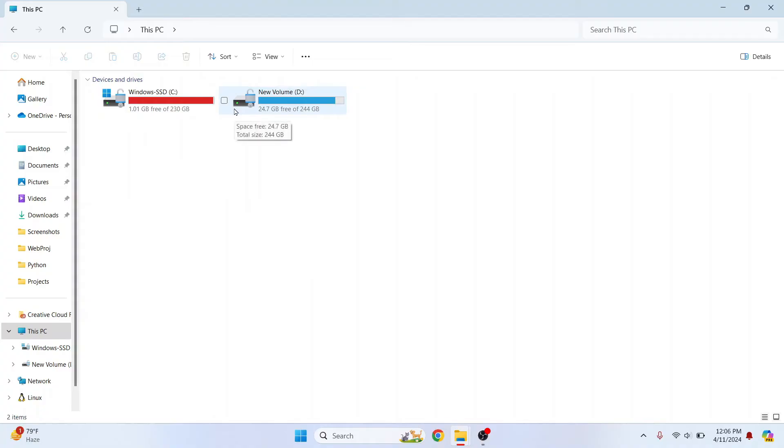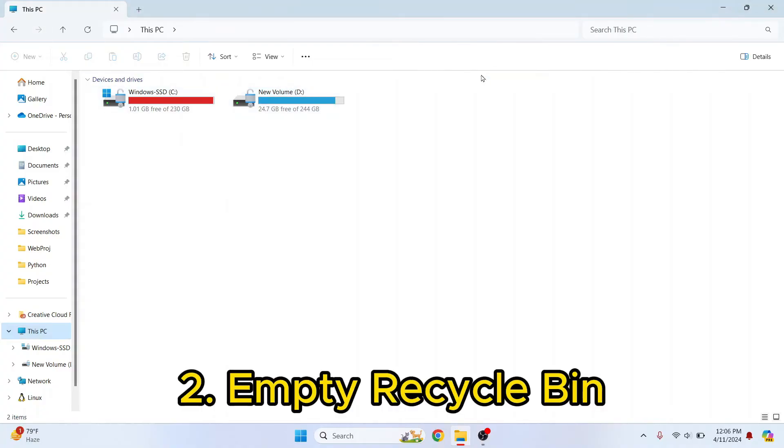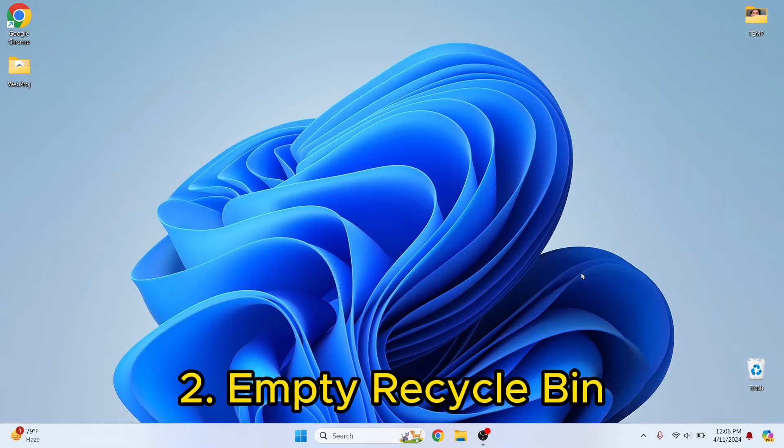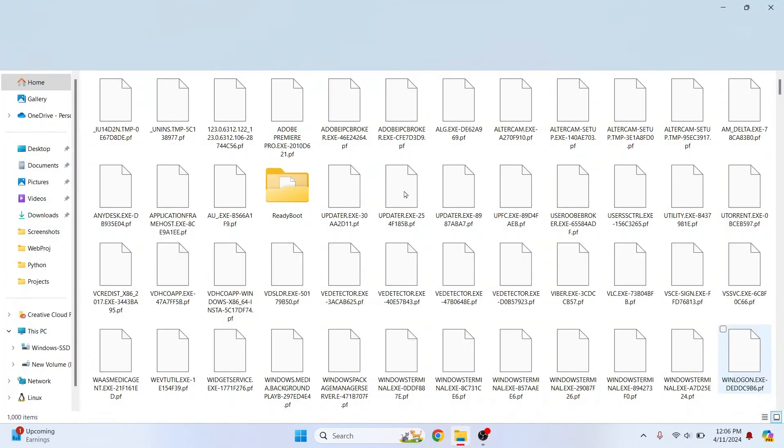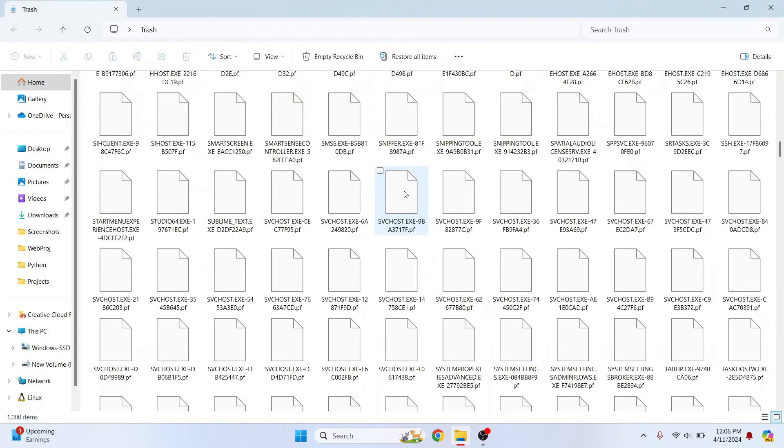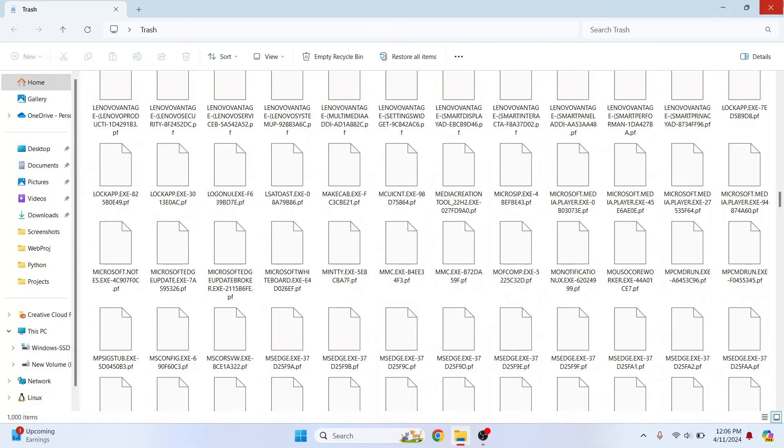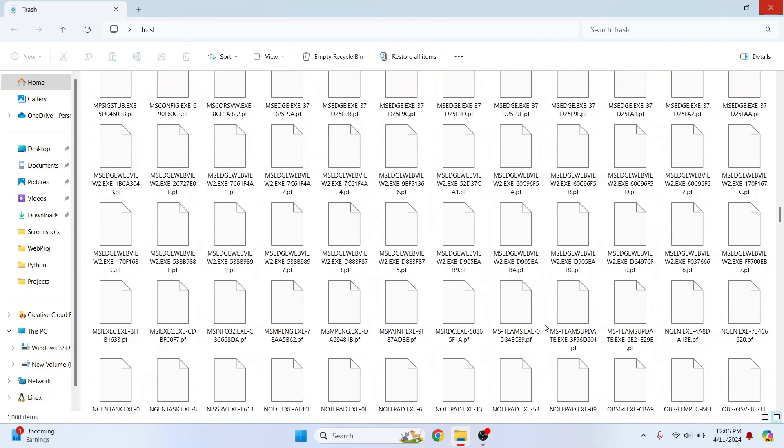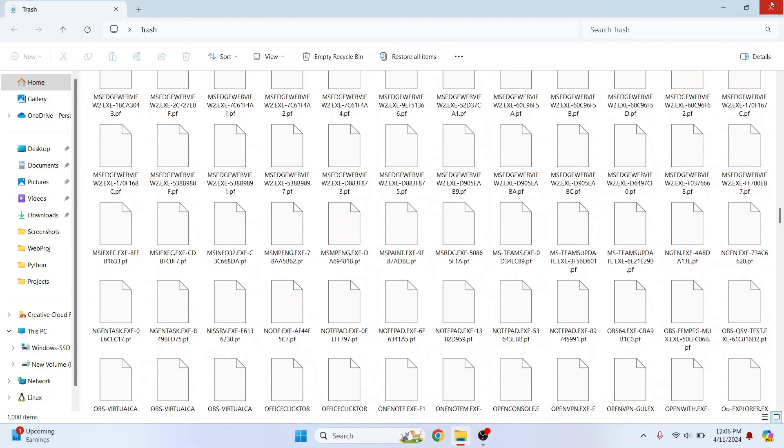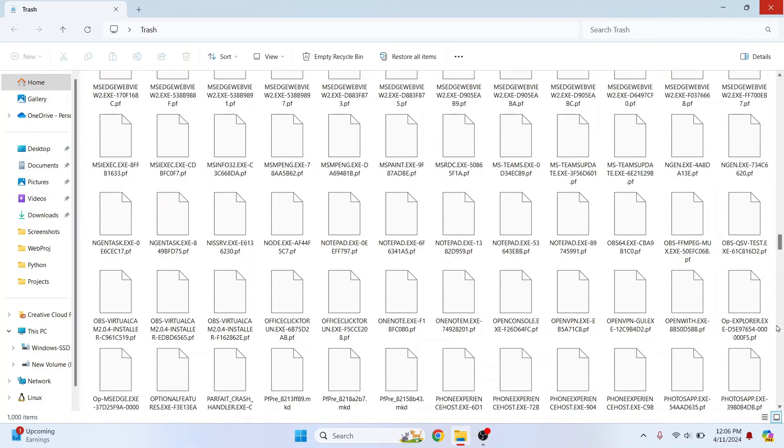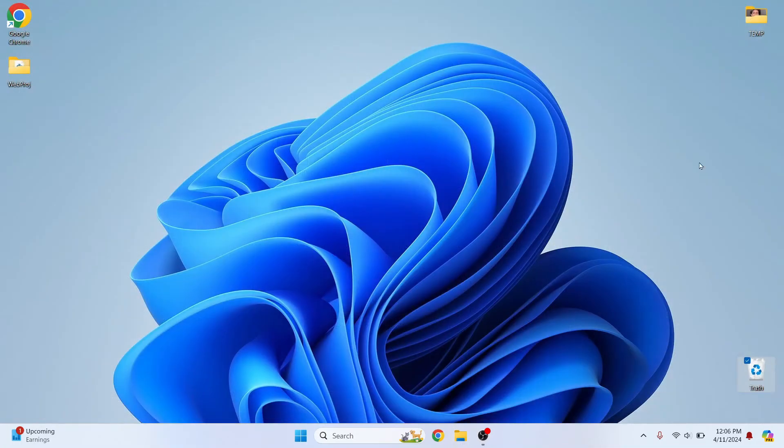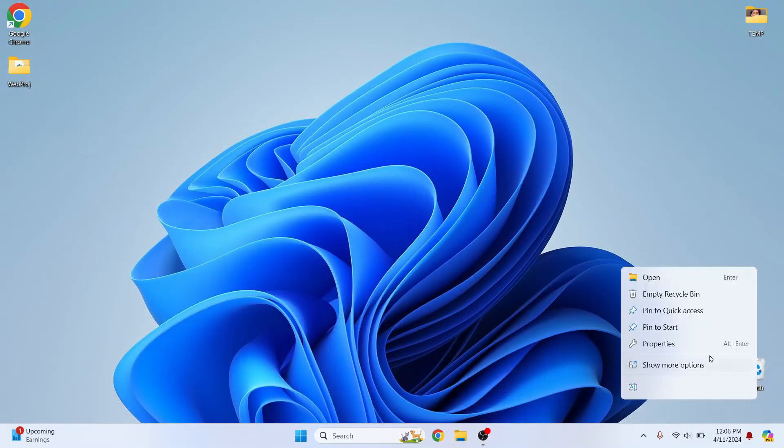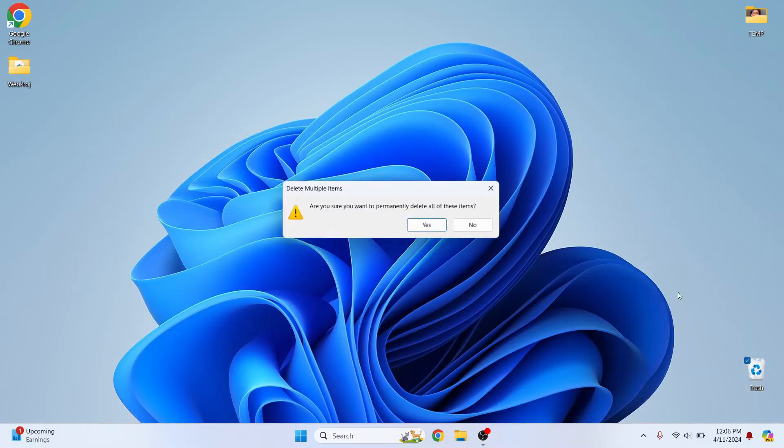Now, another thing that might help you with this is recycle bin. So whenever you delete your files, they are not actually deleted. They are here stored in recycle bin. So I have a few files here. OK, now all the files that we deleted right now are also as you can see in recycle bin.